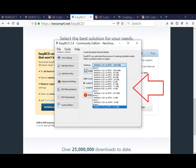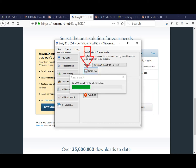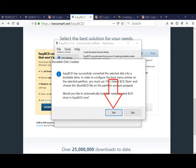EasyBCD is a powerful bootloader modification tool that enables you to run multiple operating systems on the same computer. You can download it from https://neosmart.net/EasyBCD.